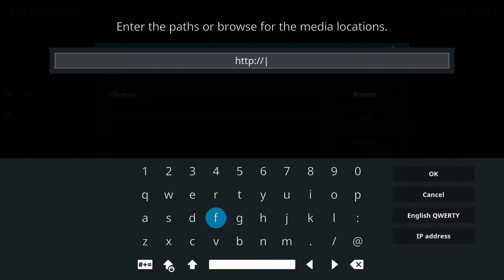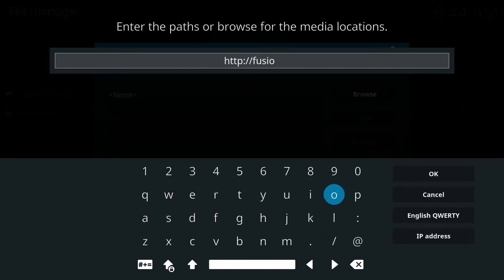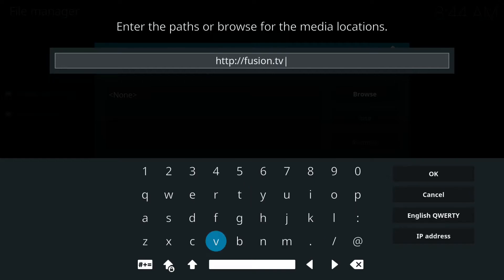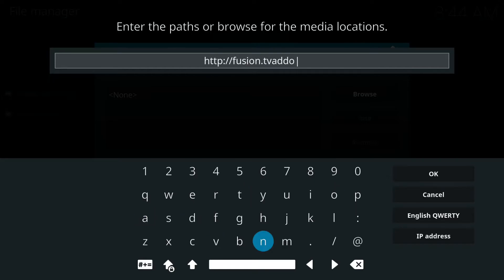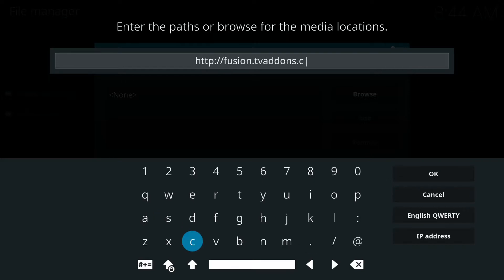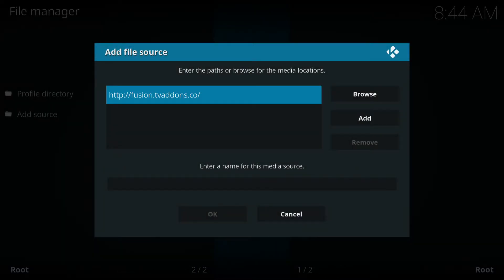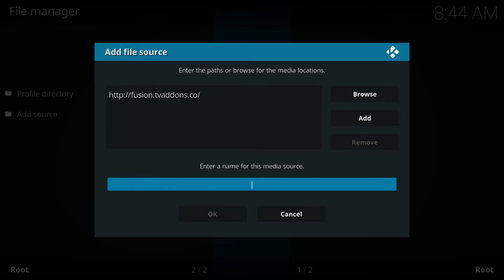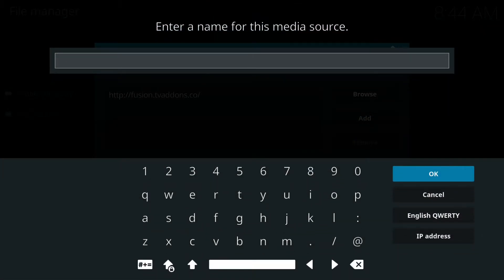HTTP colon forward slash forward slash fusion dot TV add-ons dot co. So it's HTTP colon forward slash forward slash fusion dot TV add-ons dot co. I'm gonna click OK.